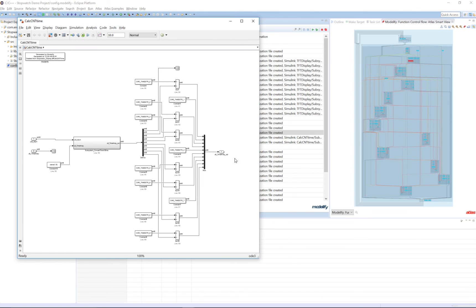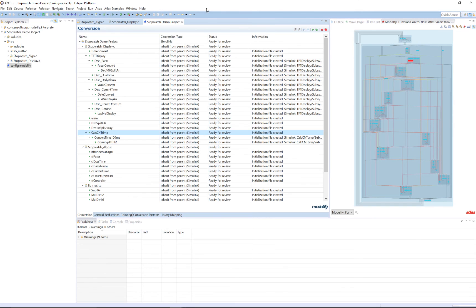We notice in the Medellify view that a number of the functions in this C file are nested beneath other functions. These functions are being converted as subsystems rather than stand-alone models because they are only used in a single place. This is another example of information that we can gather from Atlas by looking at the relationships between functions.